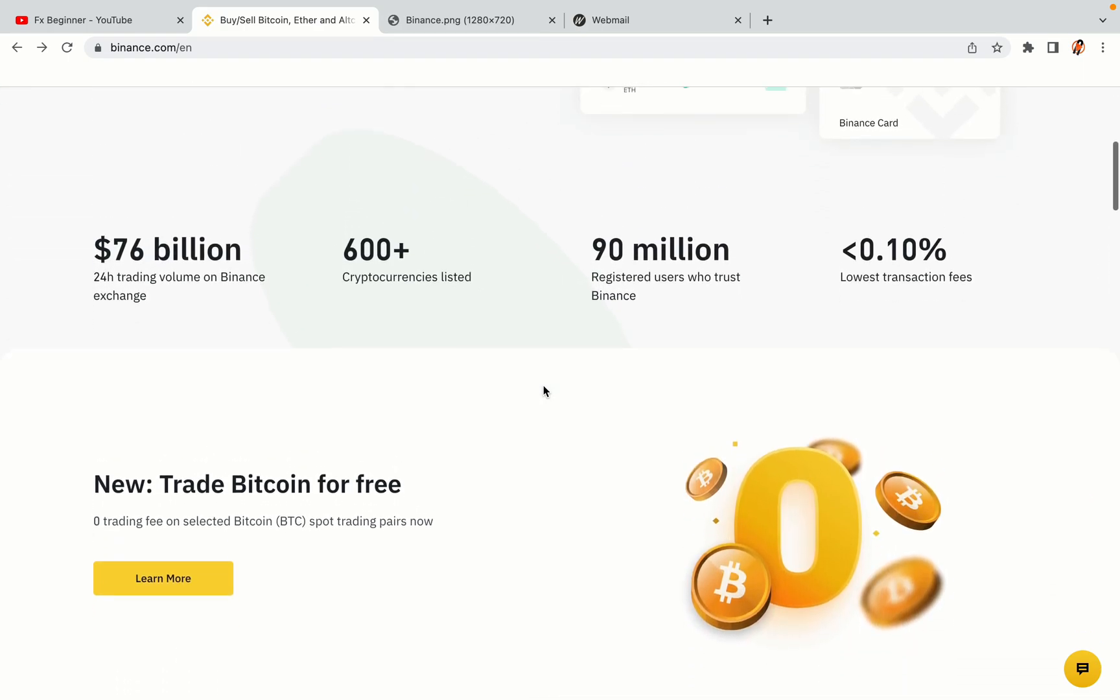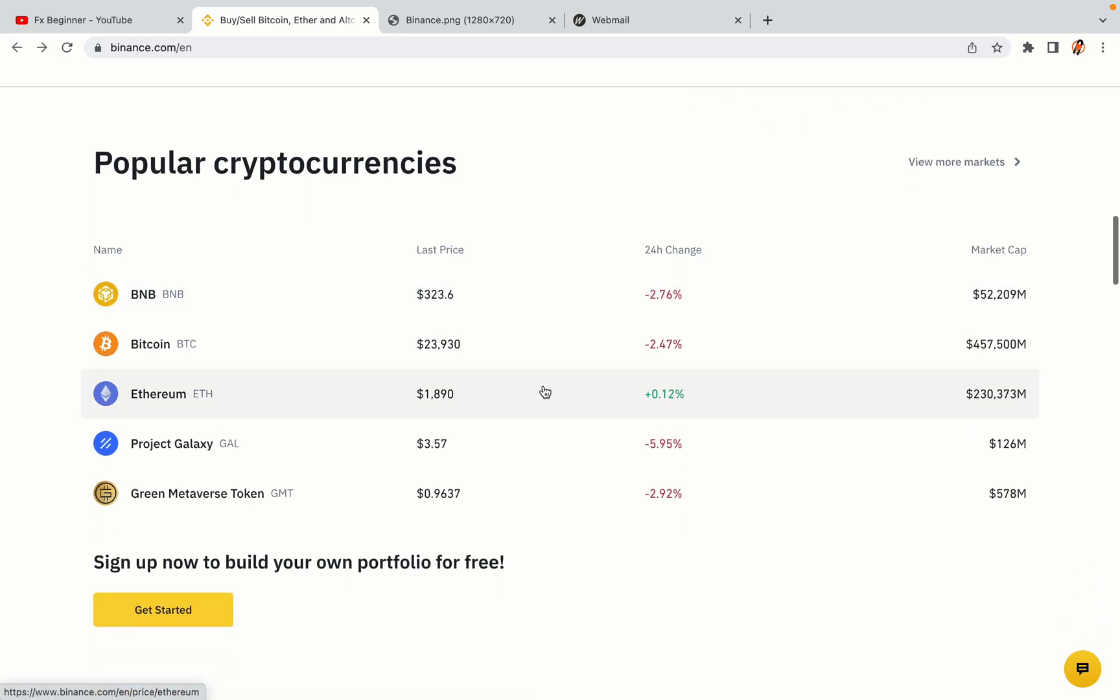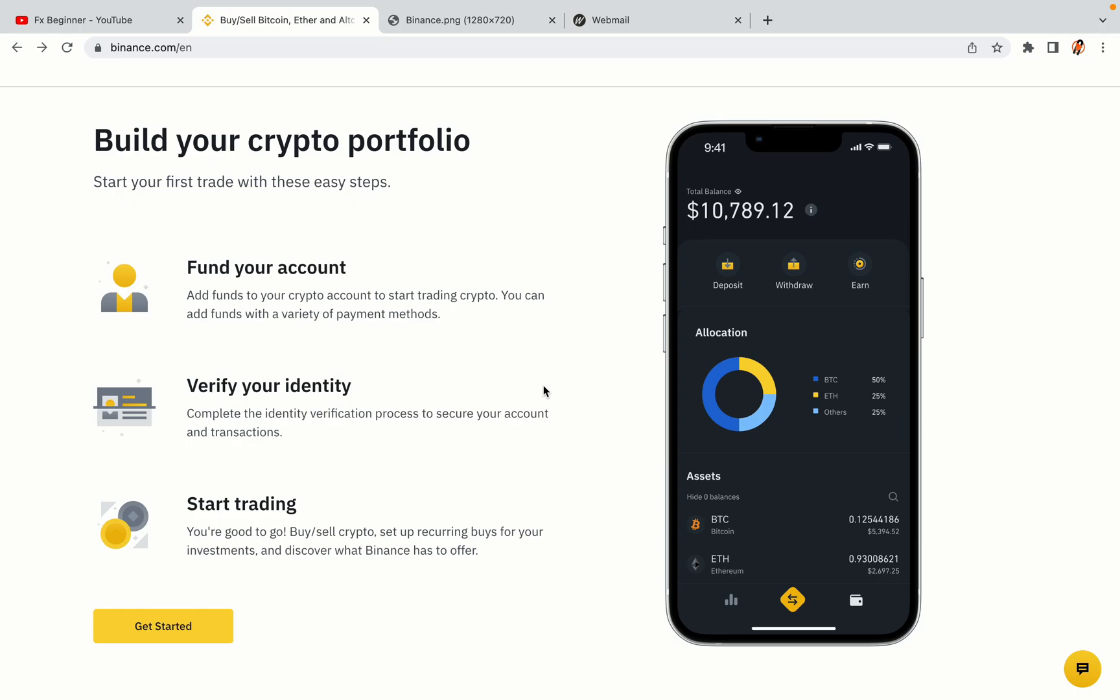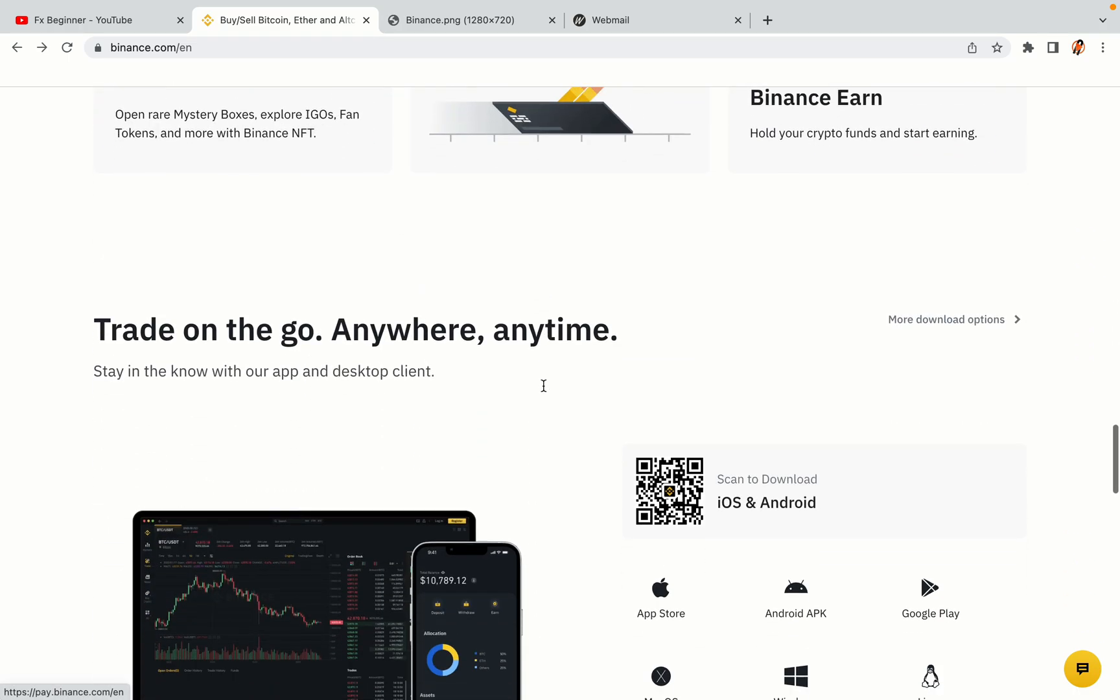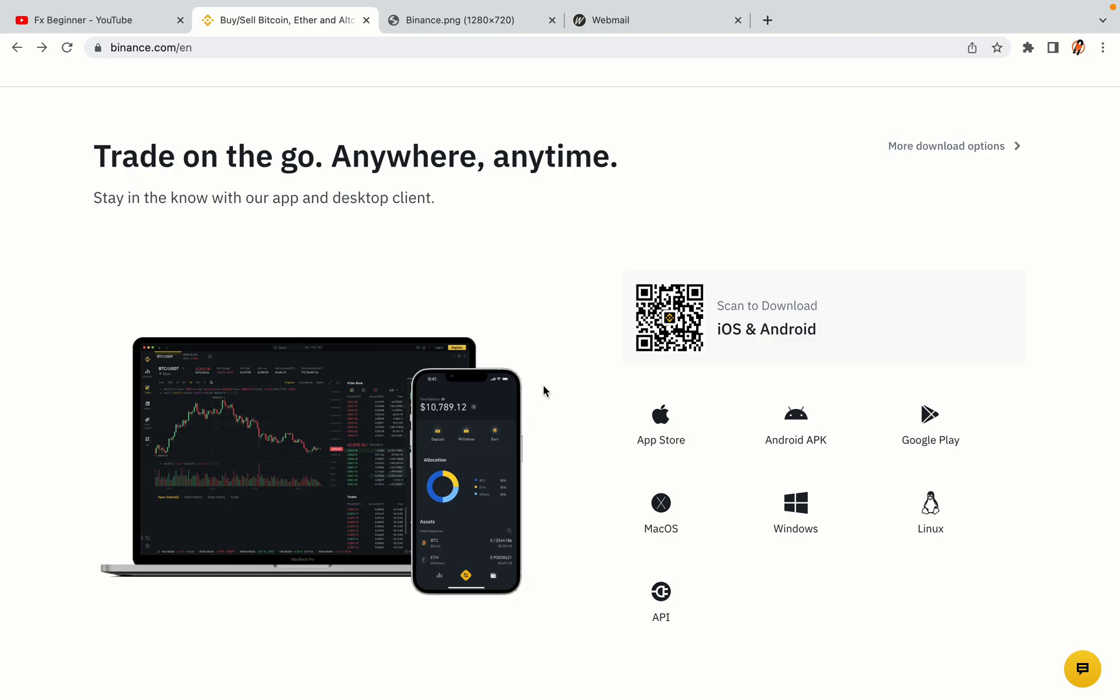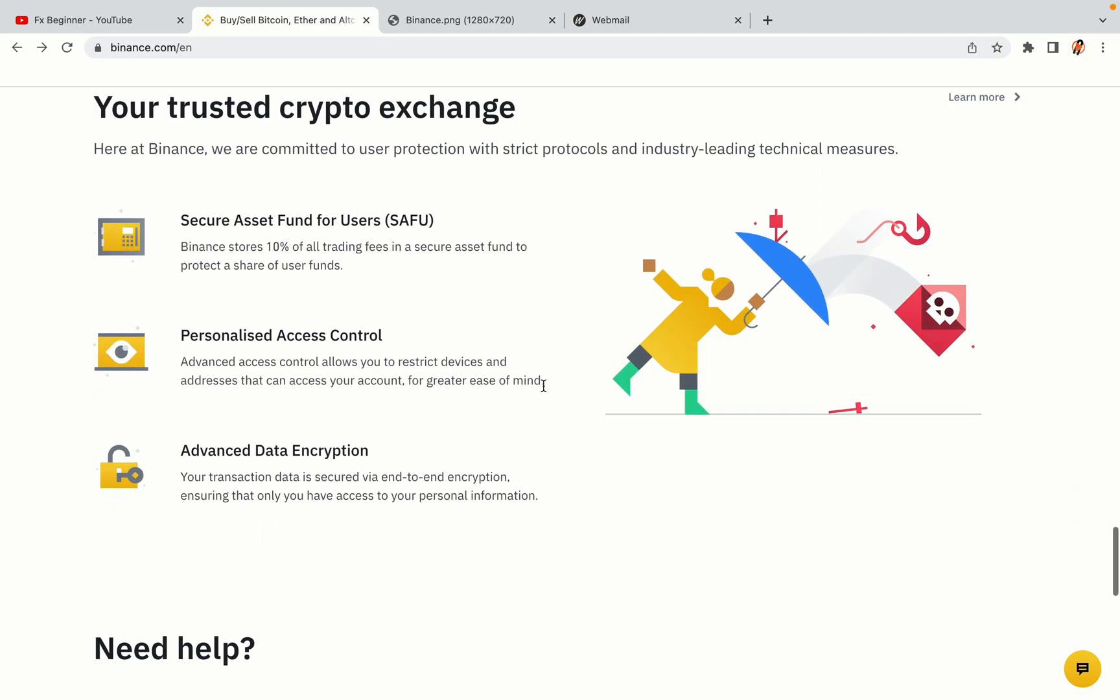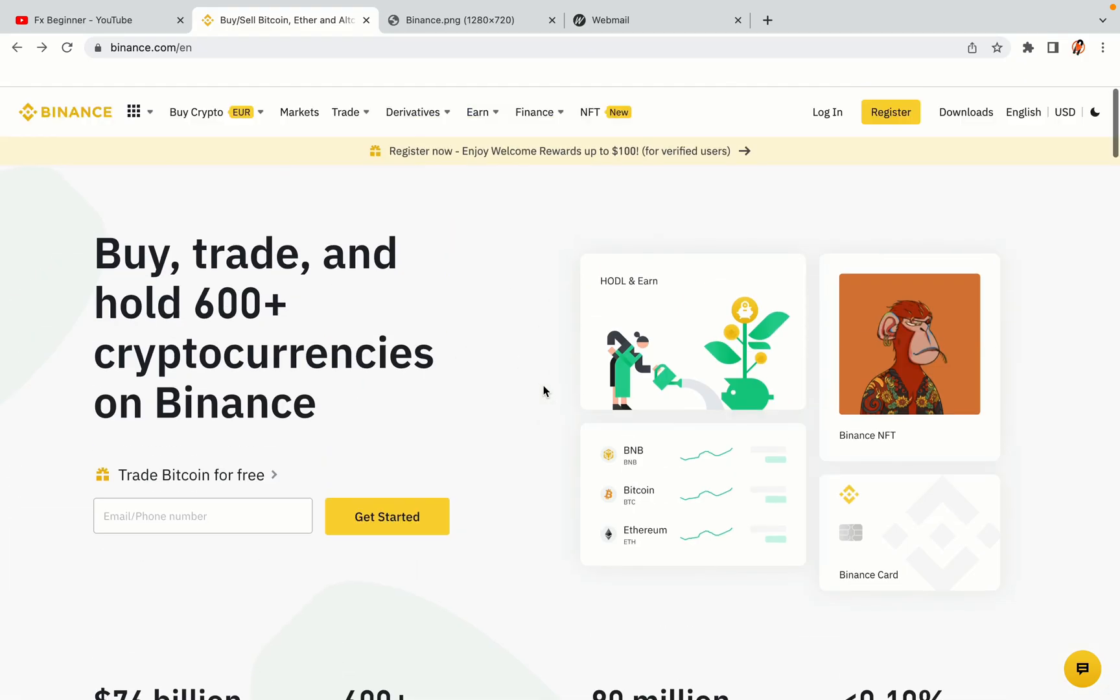Binance is the largest crypto trading platform in the world with over 90 million active crypto traders. They offer high-speed crypto spot and futures trading with the lowest fees on all major cryptocurrencies in the market. Albanian crypto traders can register on Binance and start trading immediately. Let's get started.